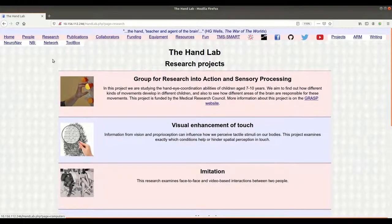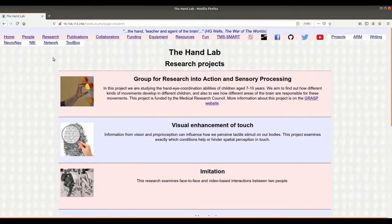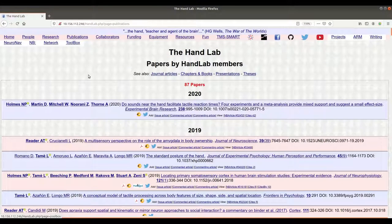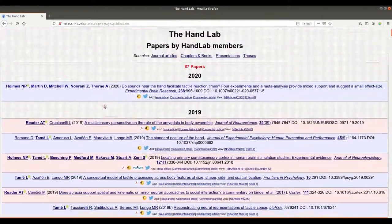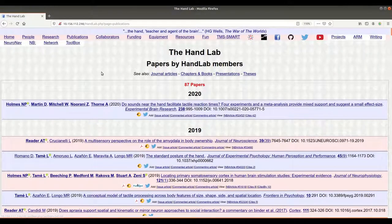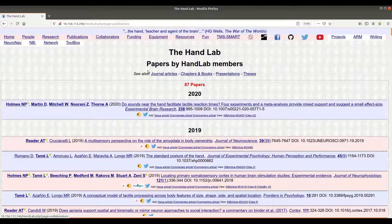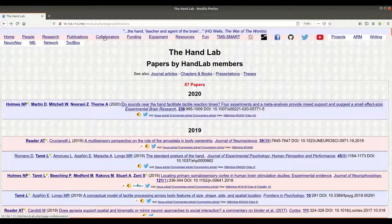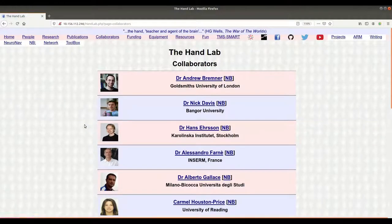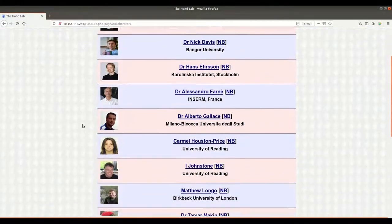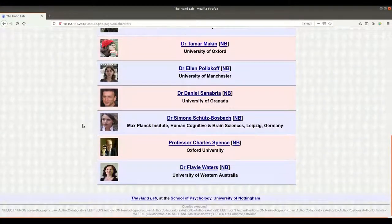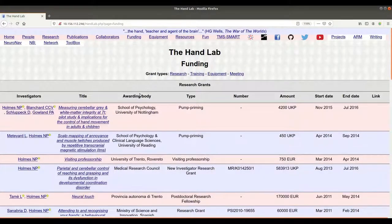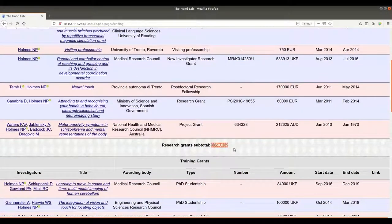The research page contains a brief description of the main topics we've studied over the years. The publications page is generated again by the database — it's automatically generated and includes everything we've ever done, and all the people who've worked in the lab and their publications will appear here as well. All of the links in these pages take you again straight to the database. The collaborators page was in date when I made it, but right now it's really quite far out of date — it's just the people I've worked with in the past. The funding page is driven again by the database. Those numbers look quite impressive, I think you'll agree.